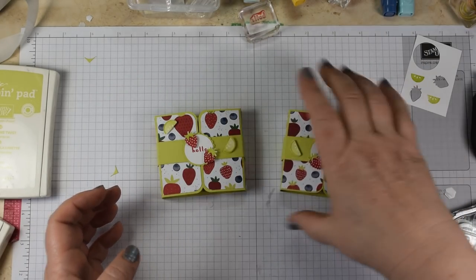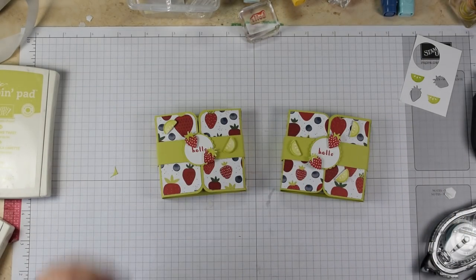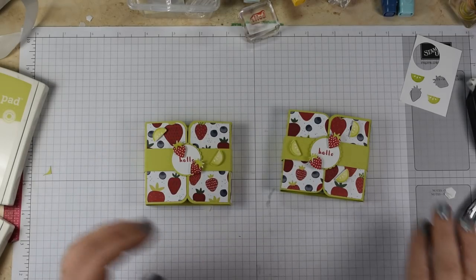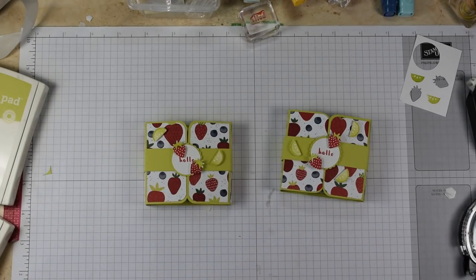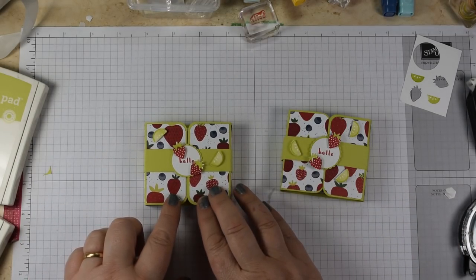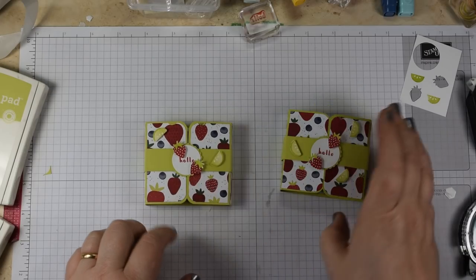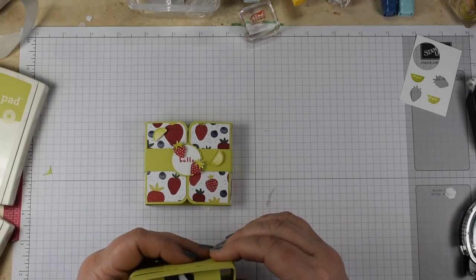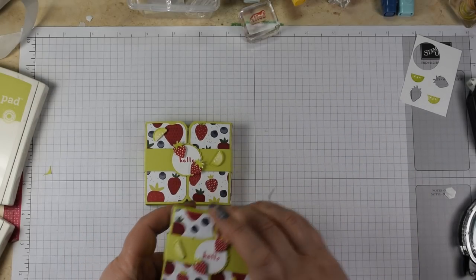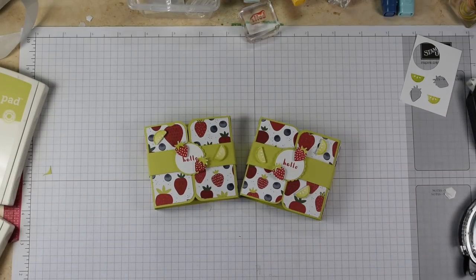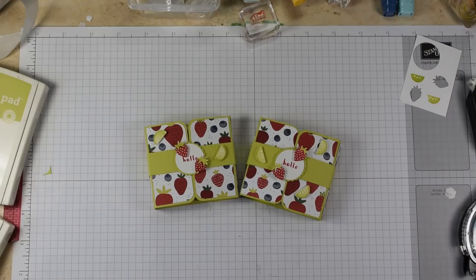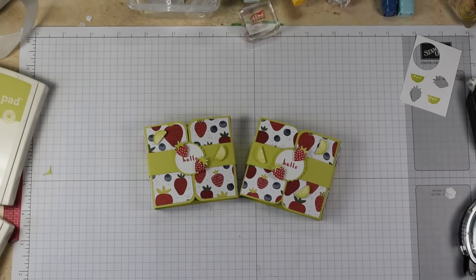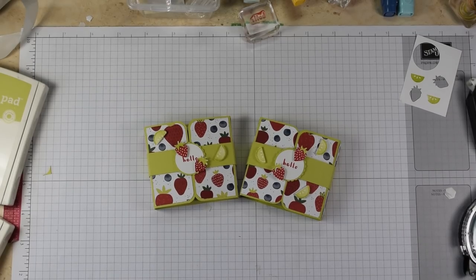So there you go, a quick double tic-tac holder that you can coordinate with whatever happens to be inside. I hope you've enjoyed watching. I'm going to have to buy some more tic-tacs to fill this one up, I think. Come back and see me again soon. If you'd like any of the products you've seen today, pop along to my Stampin' Up shop: HeidiSmith.StampinUp.net, or visit my blog and follow the links from there: FlutterbyHeidi.co.uk. Bye now, come back soon.